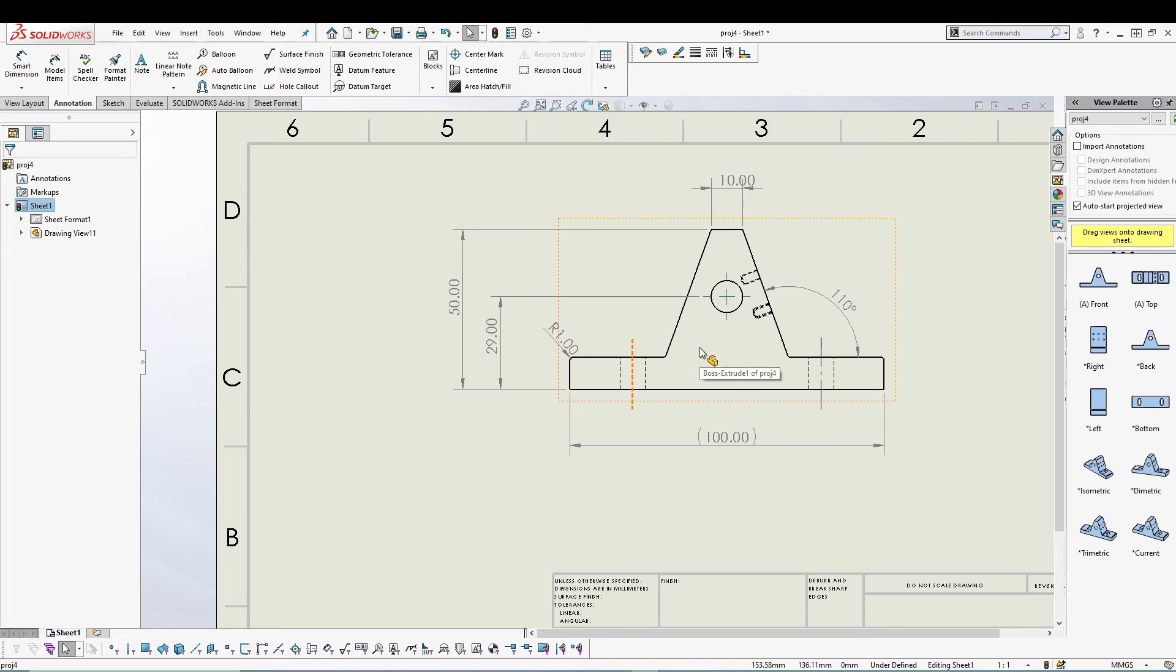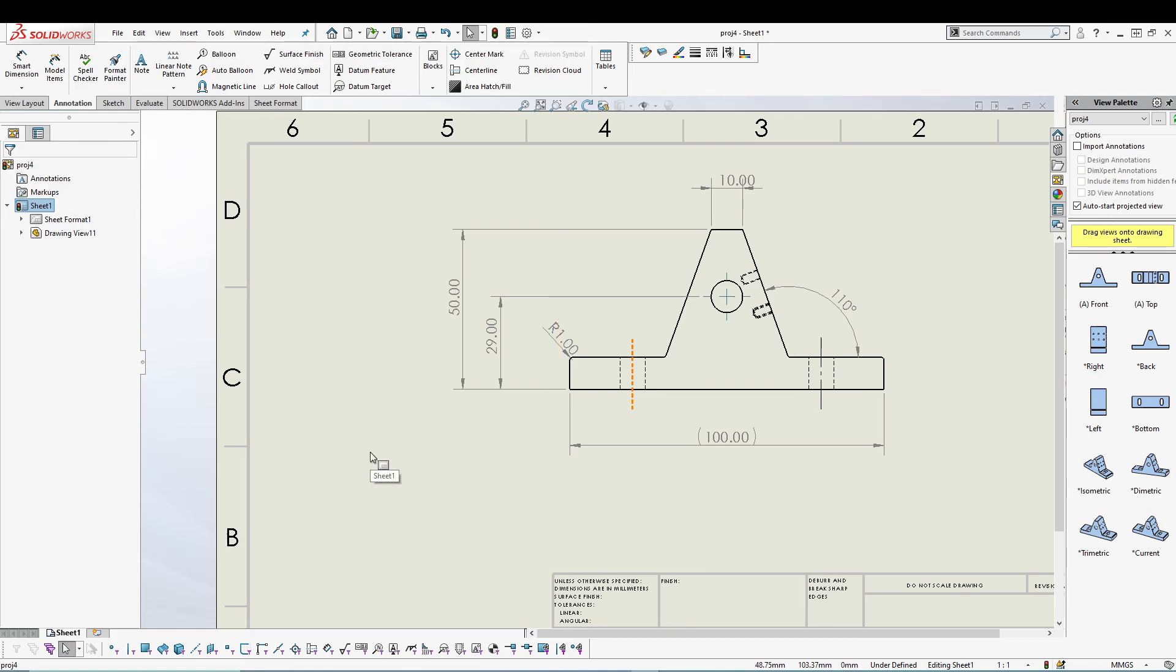So that's it for the line format features and display options for the dimensions. I hope you guys liked it. If you have any doubts with this one, feel free to comment down below. I will be answering all your questions in the comment box. See you guys in the next tutorial. Peace out.